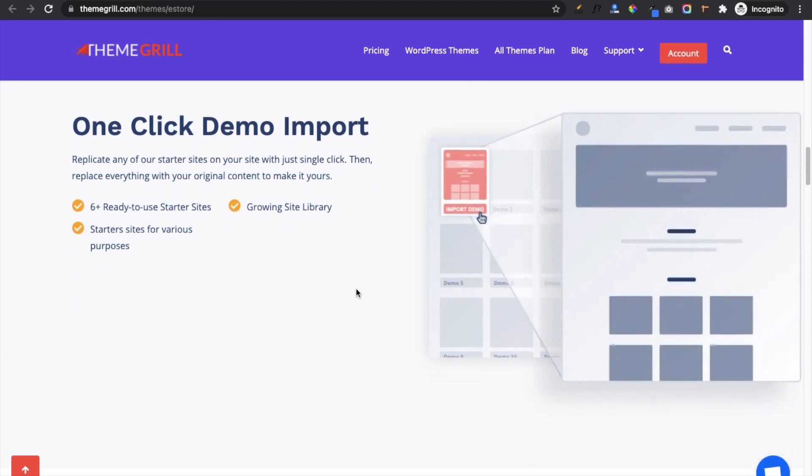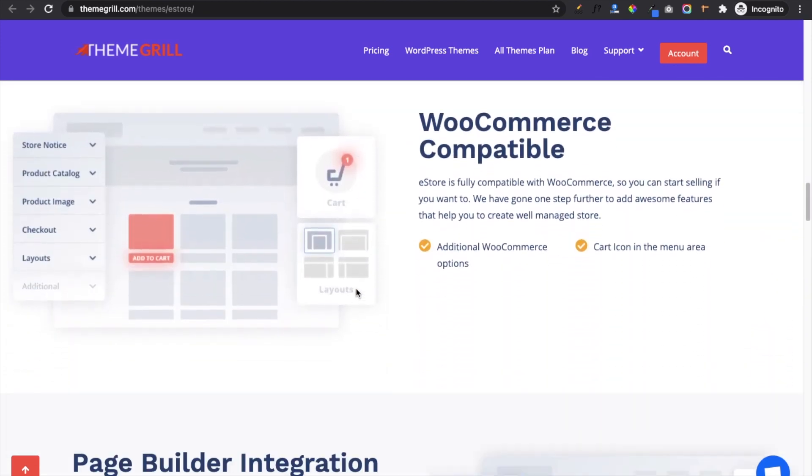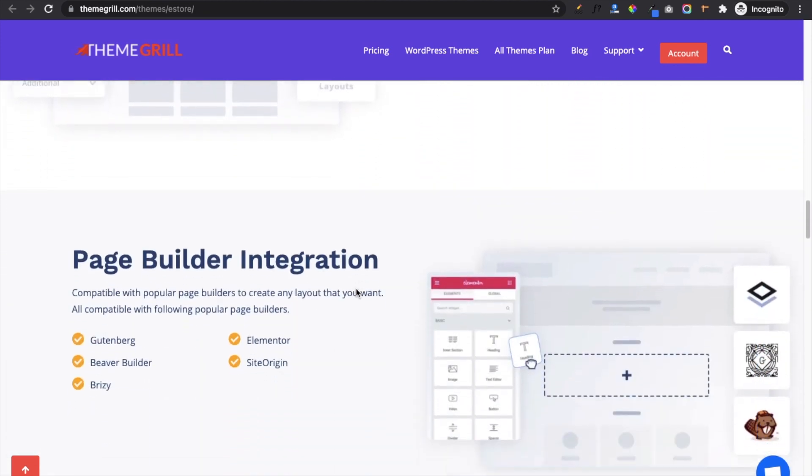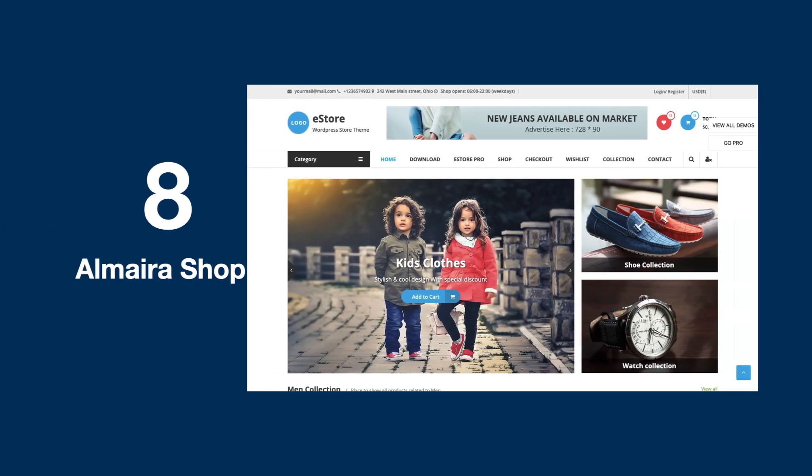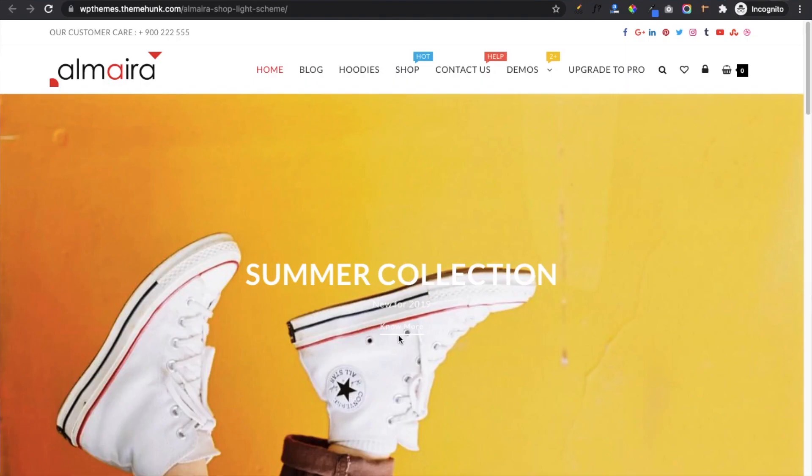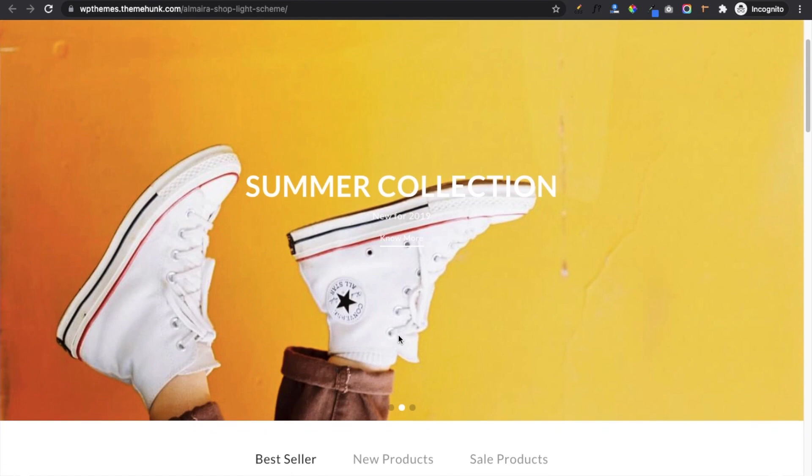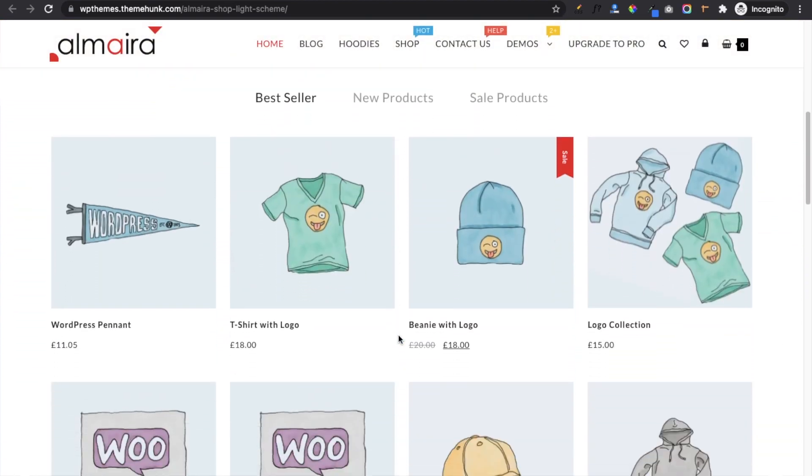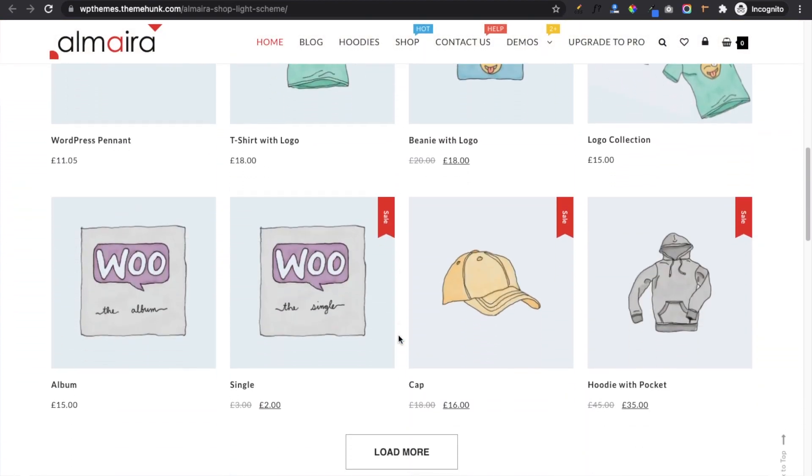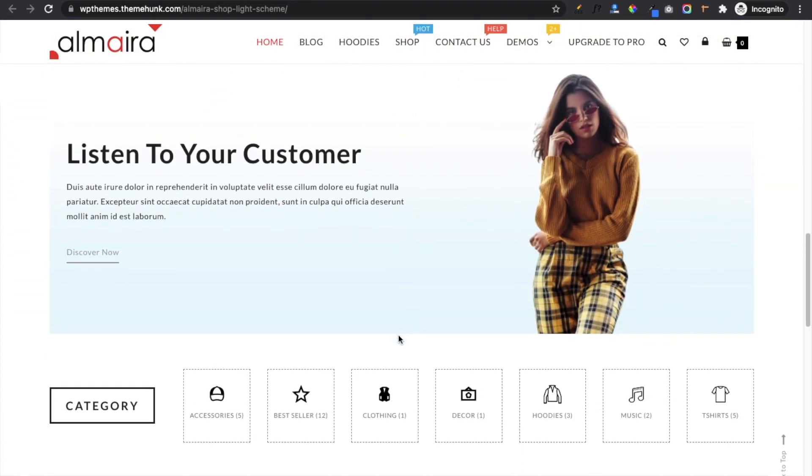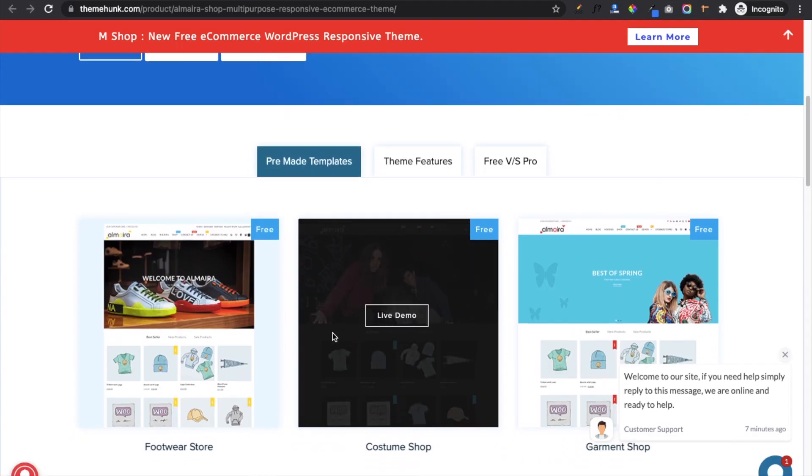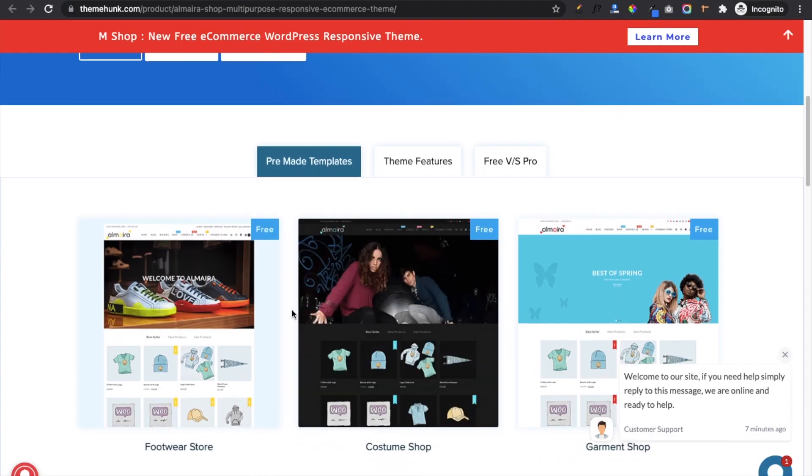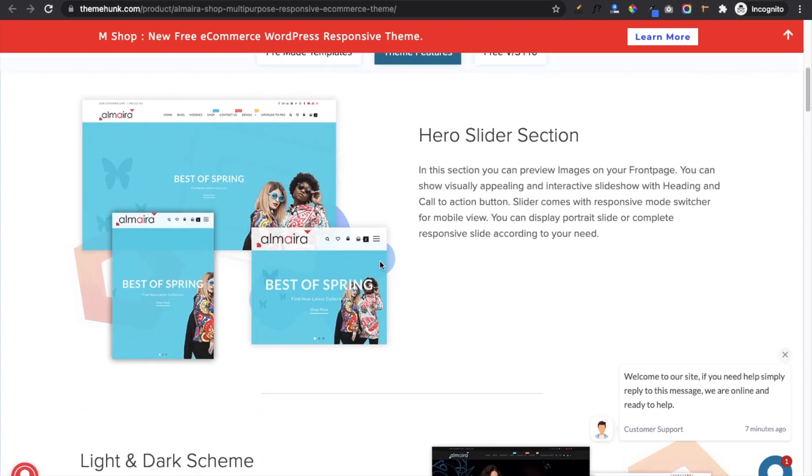On number eight we have Almira Shop. This theme has a versatile and lightweight design. You can create any type of store like furniture, grocery, clothing, electronic, etc. It comes with three free pre-made layouts to start your website instantly.